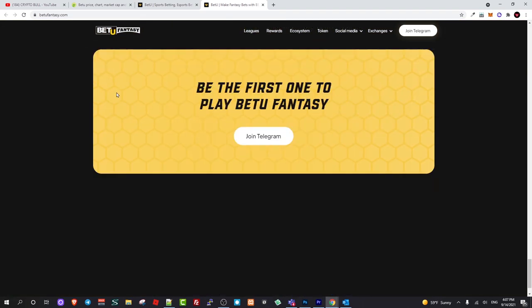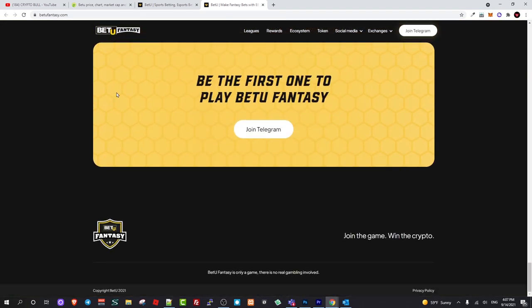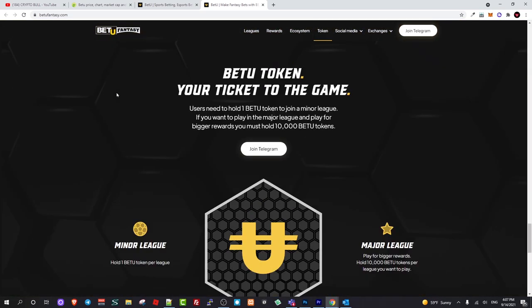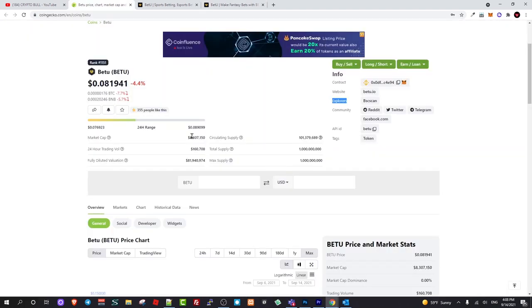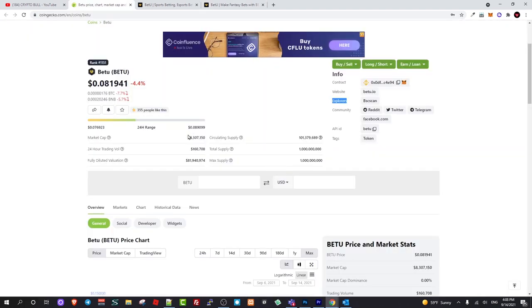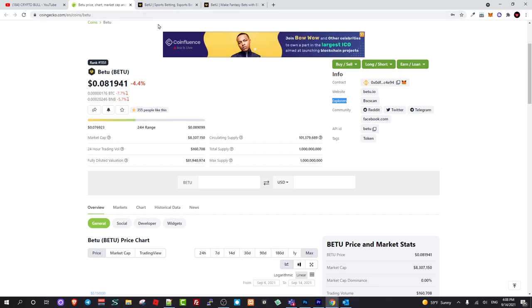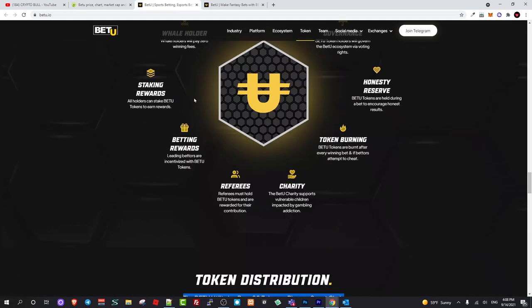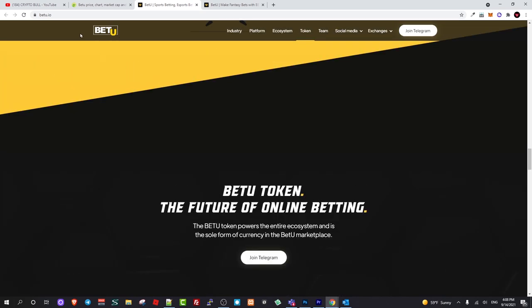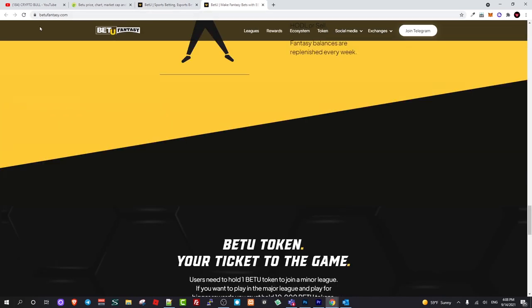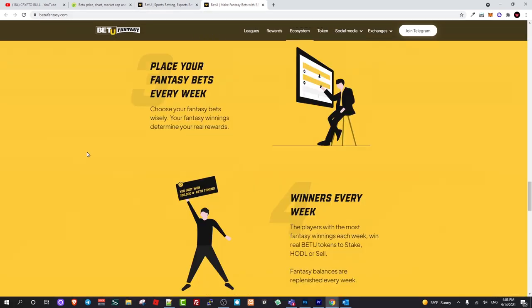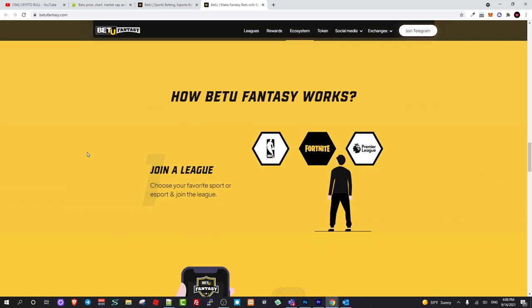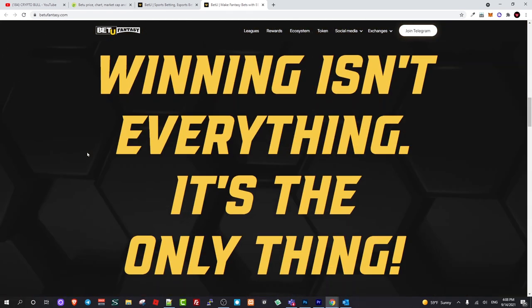I like this project's token. Its market cap is currently very low and I believe that this is very undervalued. This one token will be for both of these projects, for BetYou.io and BetYouFantasy.com. This is what I wanted to cover in this video. I hope you found this useful. If you did leave a like, share this video, subscribe to my channel if you're new and see you in the next one.